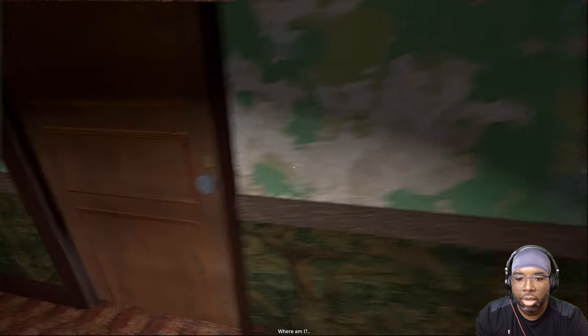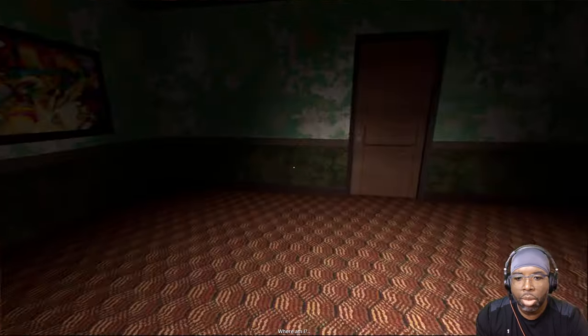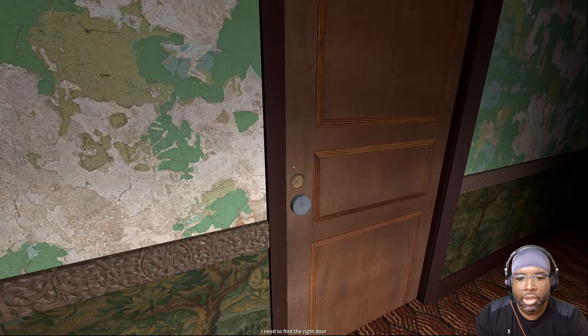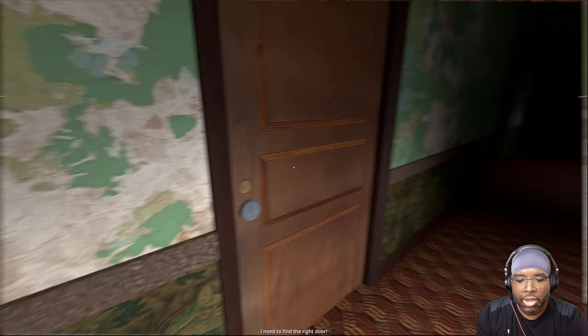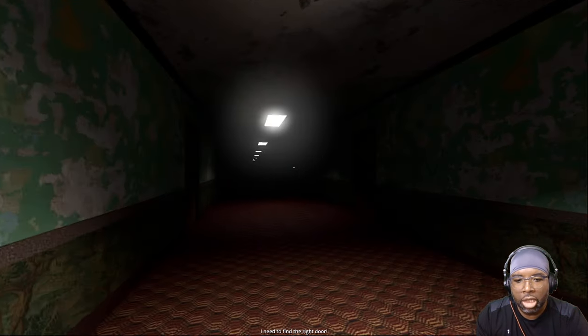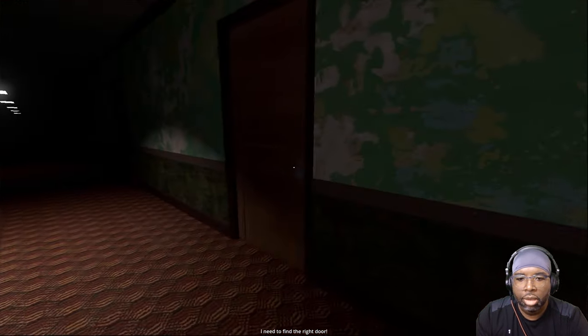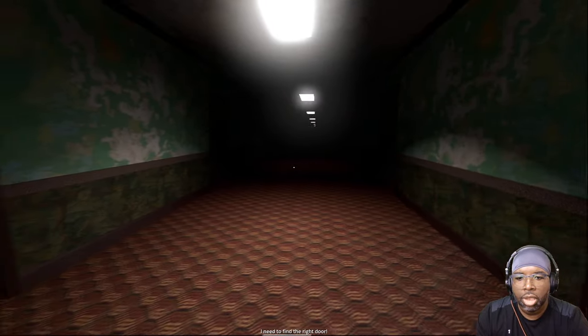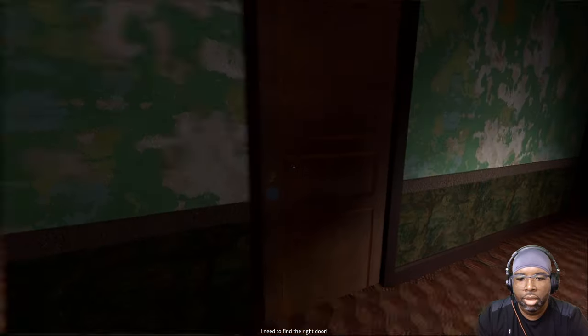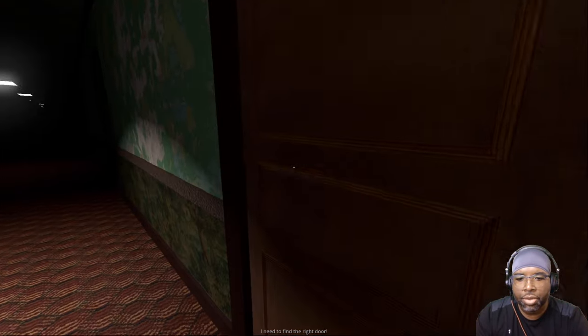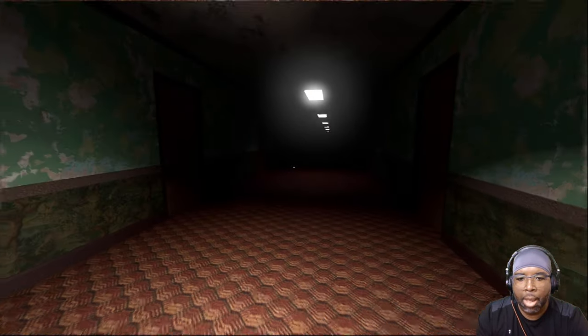Where am I? Woo! Sensitive! I need to find the right door. Let's do it. Wow, that sensitivity to the roof.